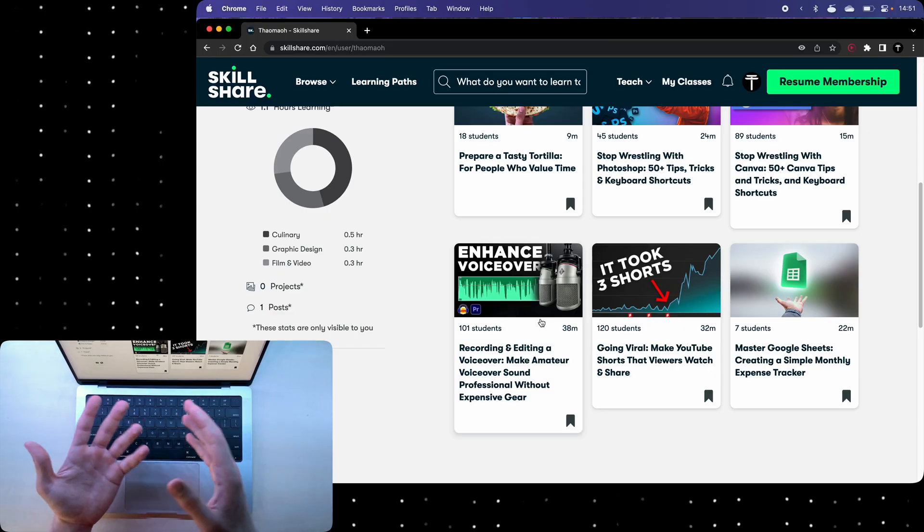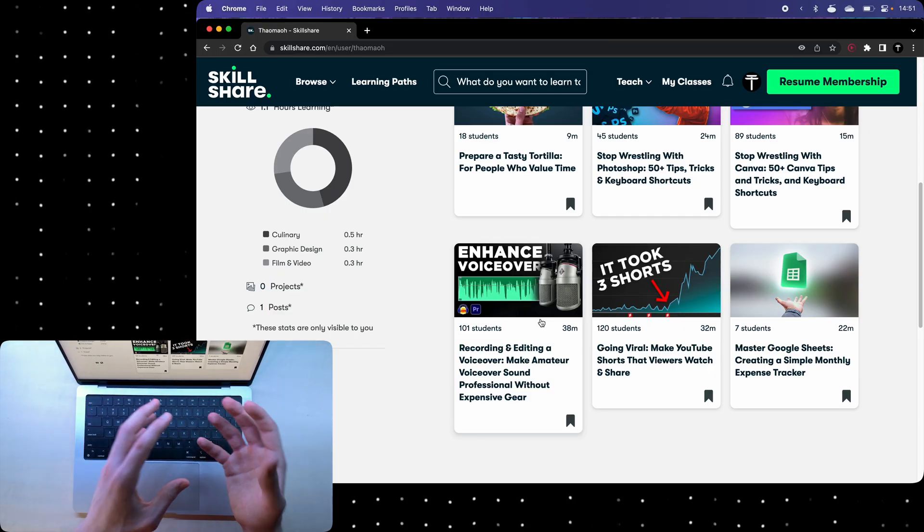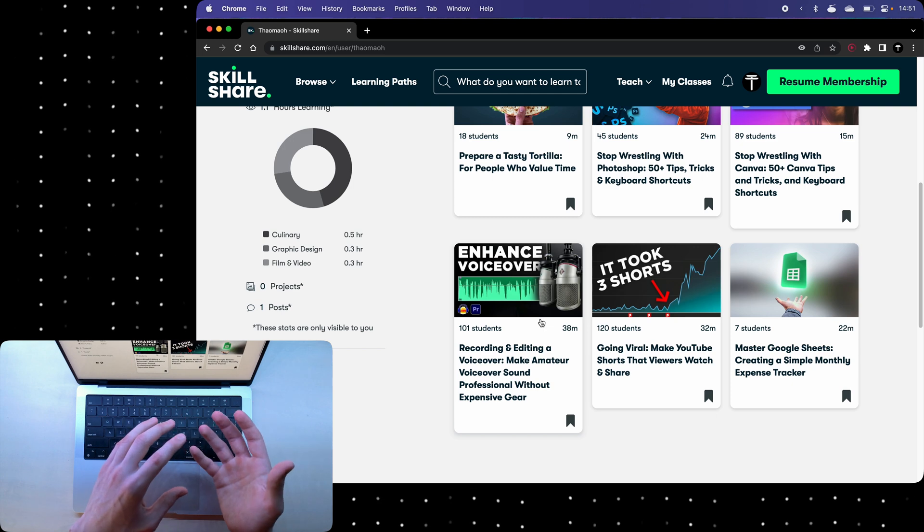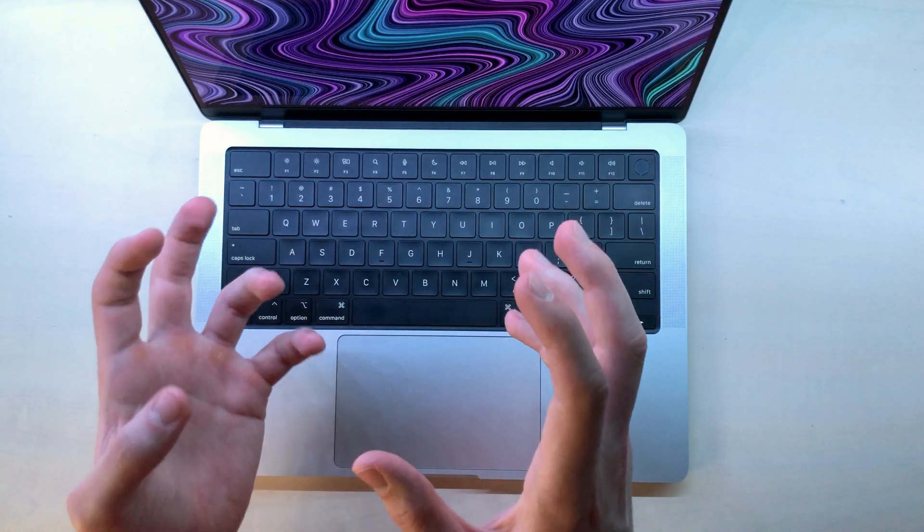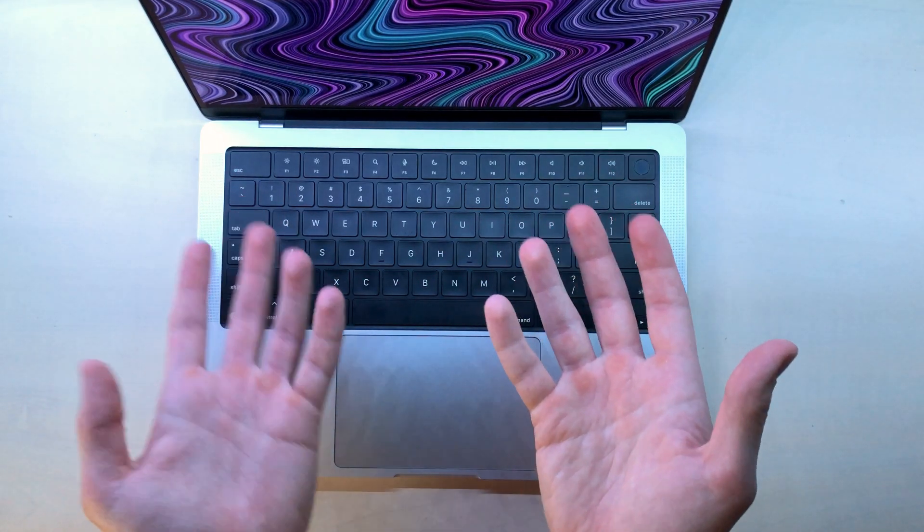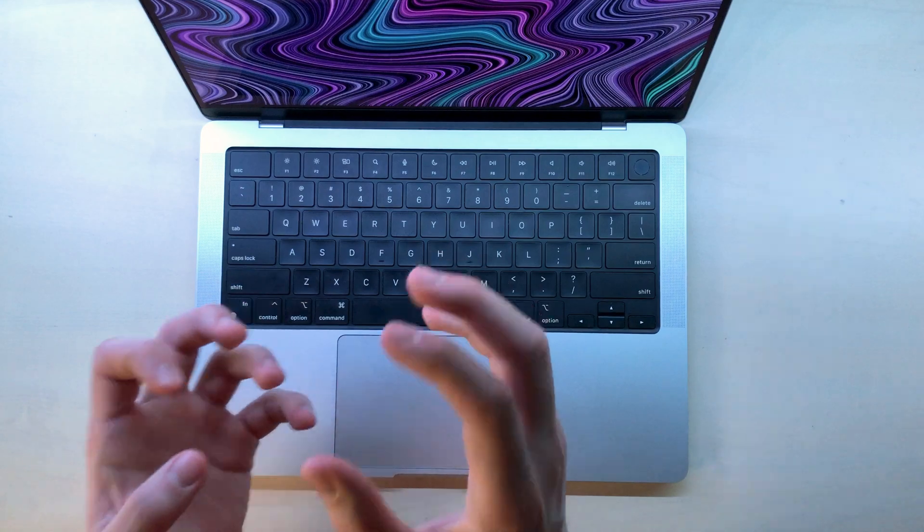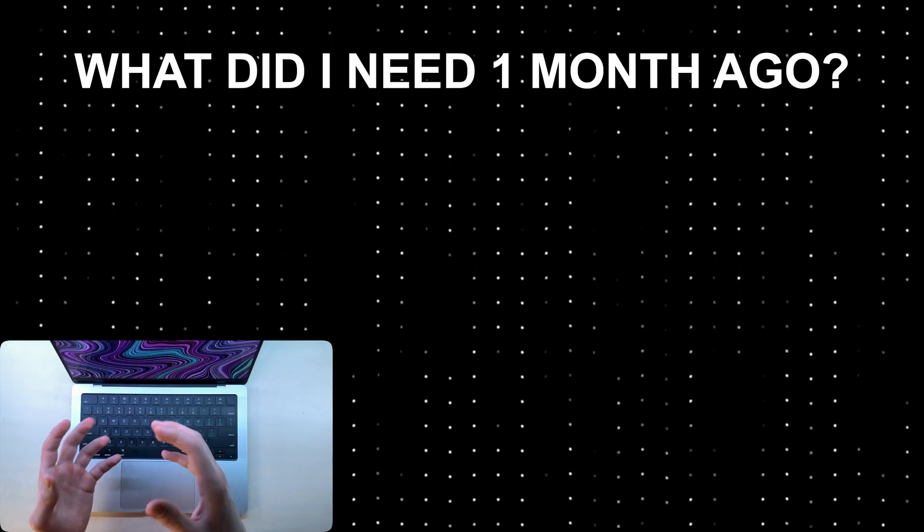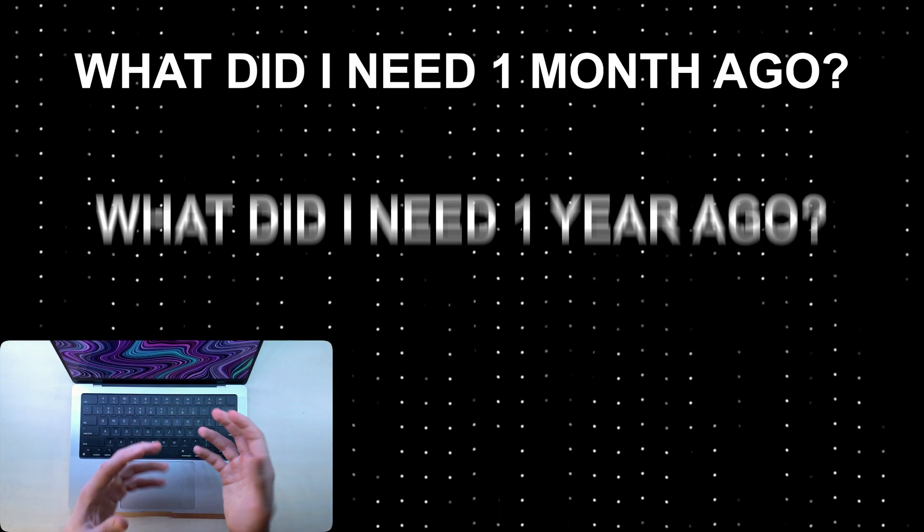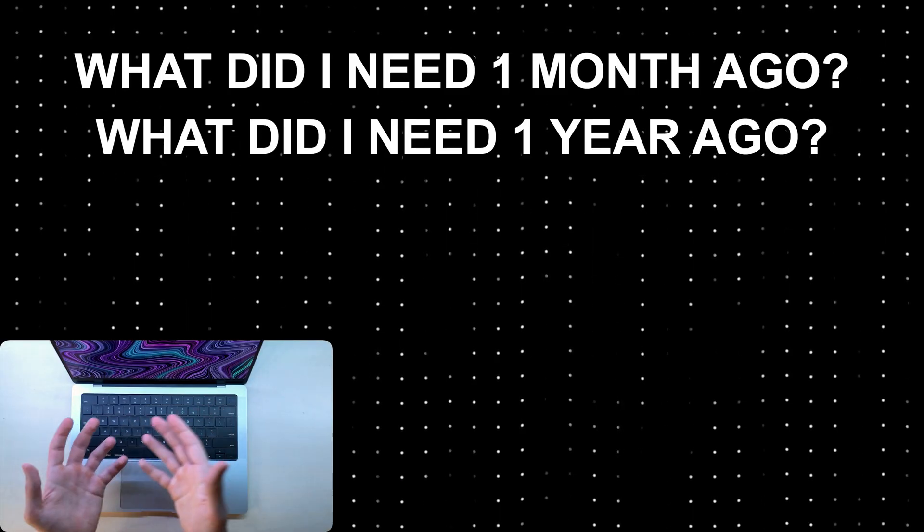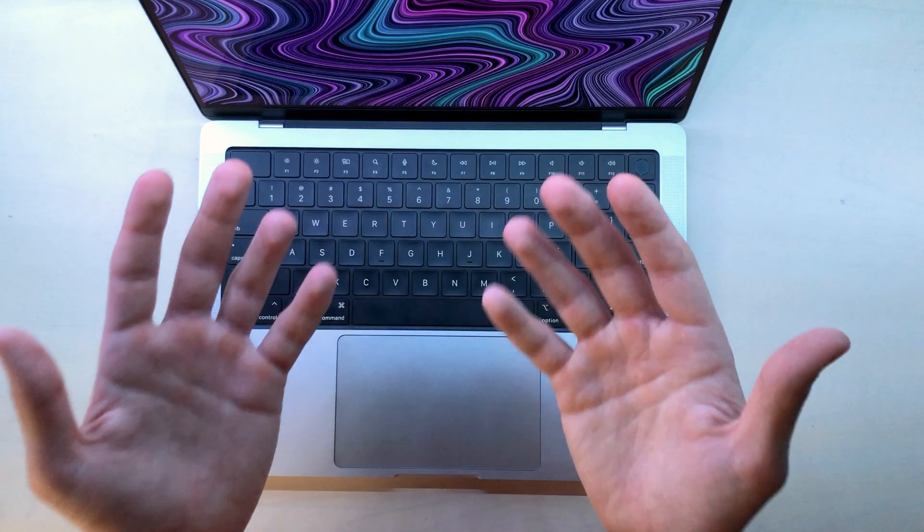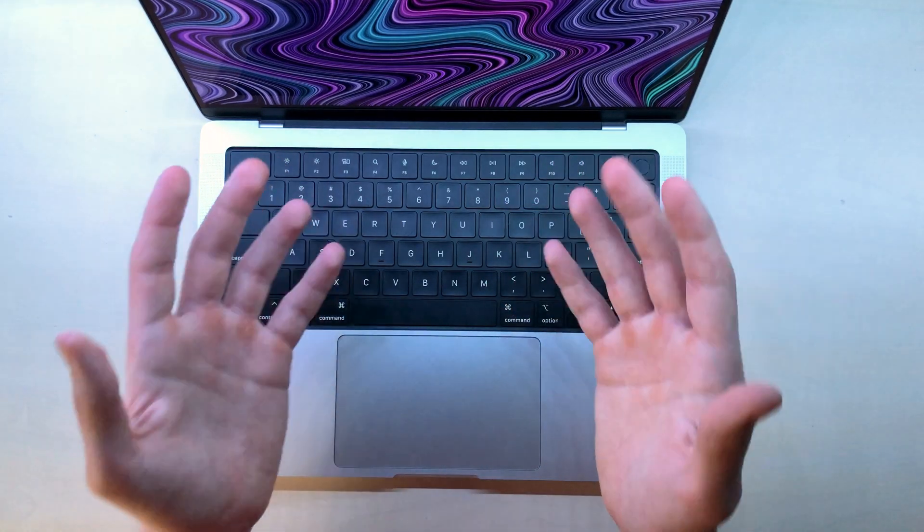You can make a course about anything that you didn't know a few years back and you know now. Chances are someone's struggling with that thing right now and you can help them. Don't think about what do all of these people need, what should I make a course about. Change it to what did I need one month ago or what did I need one year ago or what did I need five years ago and teach that. Teach what you know.